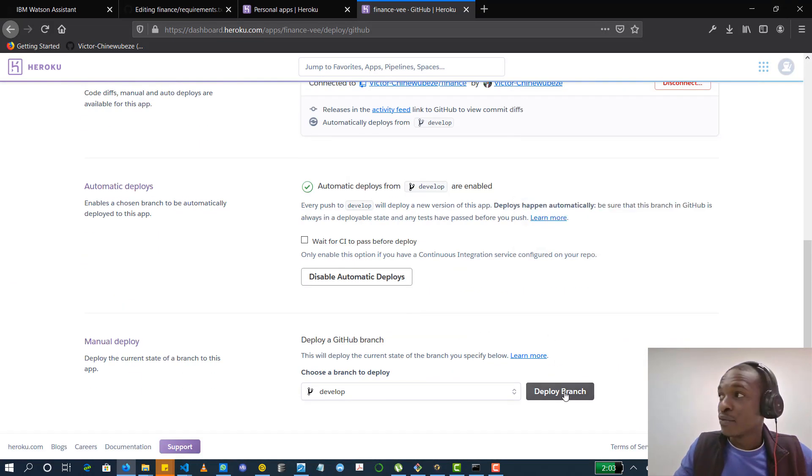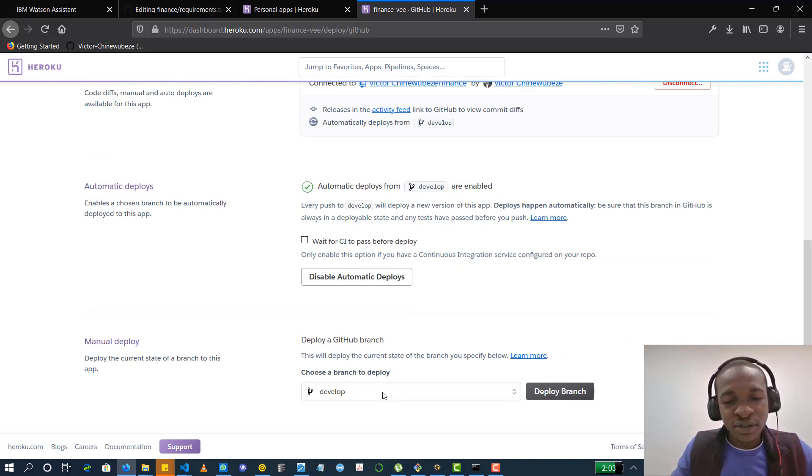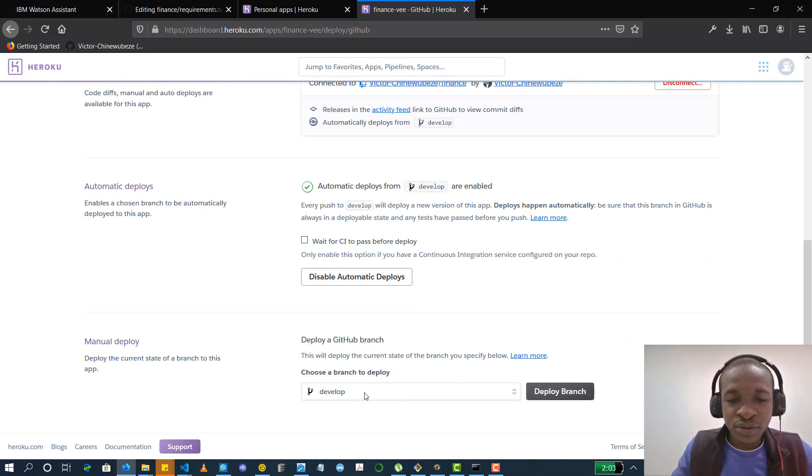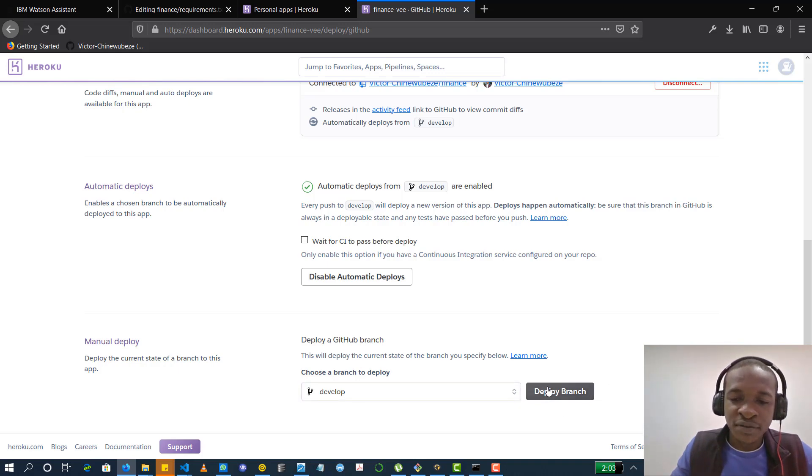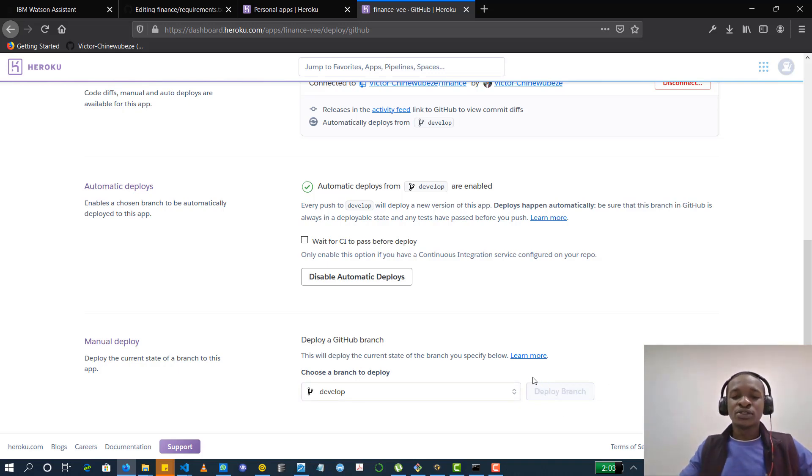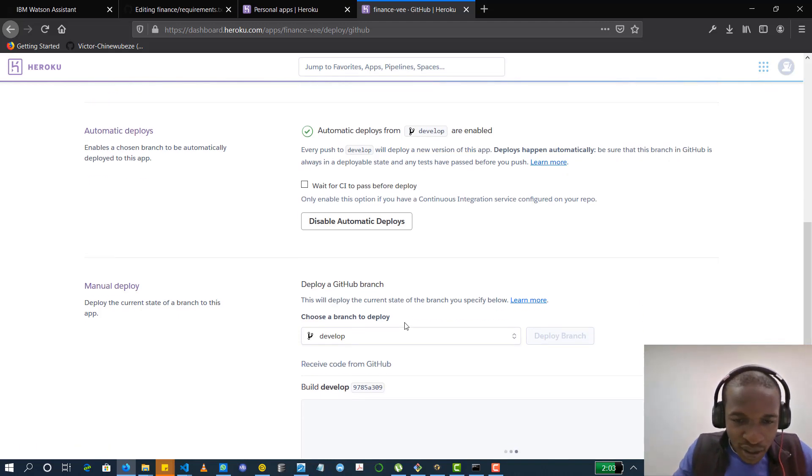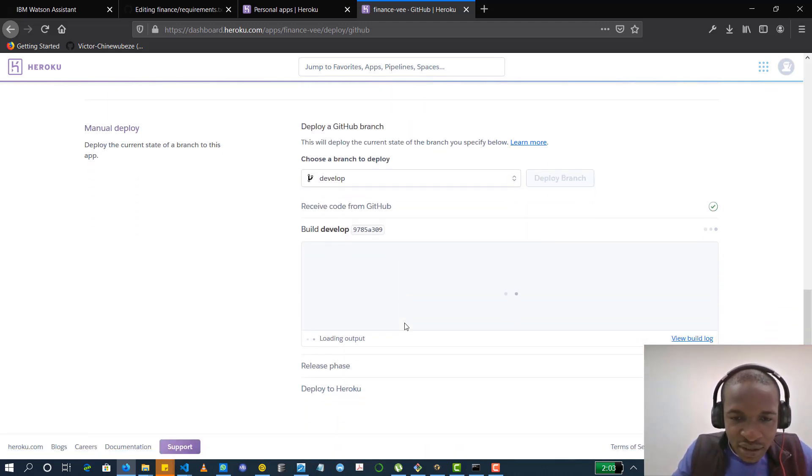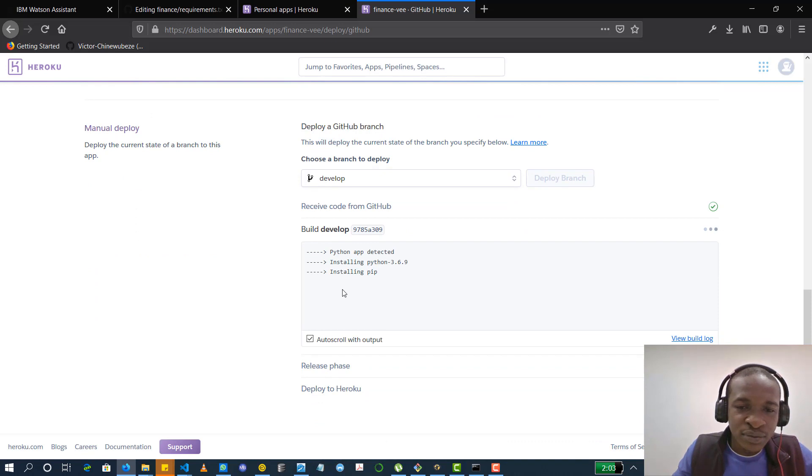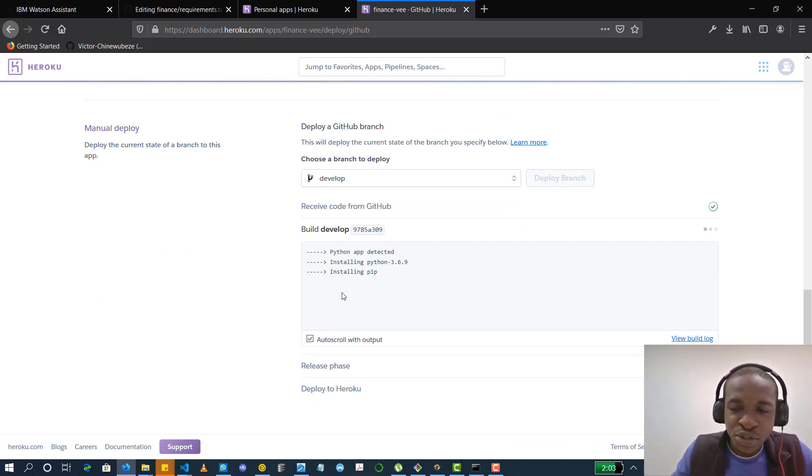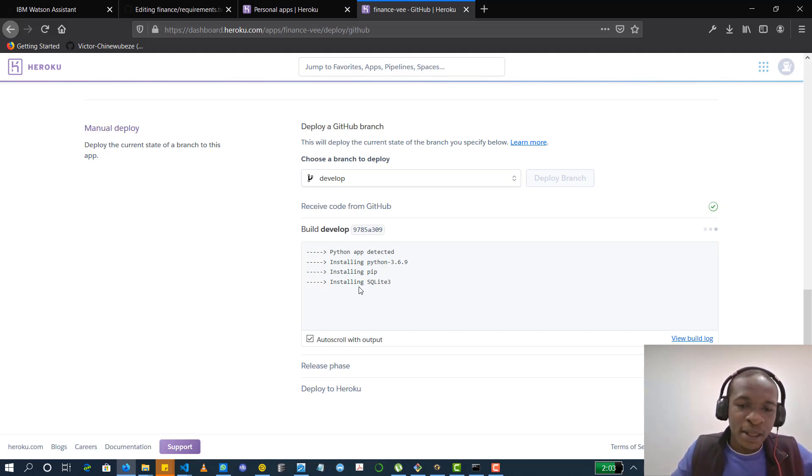by just clicking deploy branch. So if your app is on the master branch, the perfectly working one, just select master here. Well, mine is on develop. I want to deploy my developer branch. I click deploy branch and it takes a while to install all the dependencies. It needs your requirement.txt file to know exactly what dependencies to install. So you have to be sure that you have that included in your app.